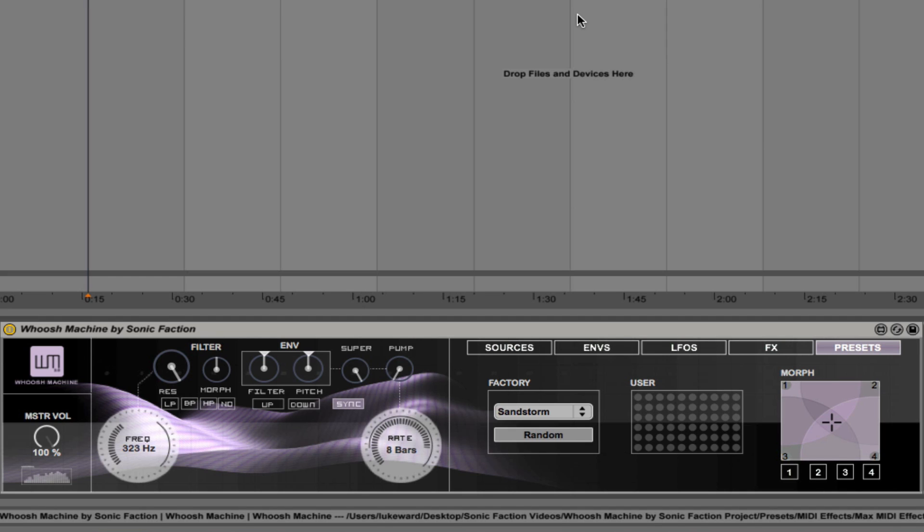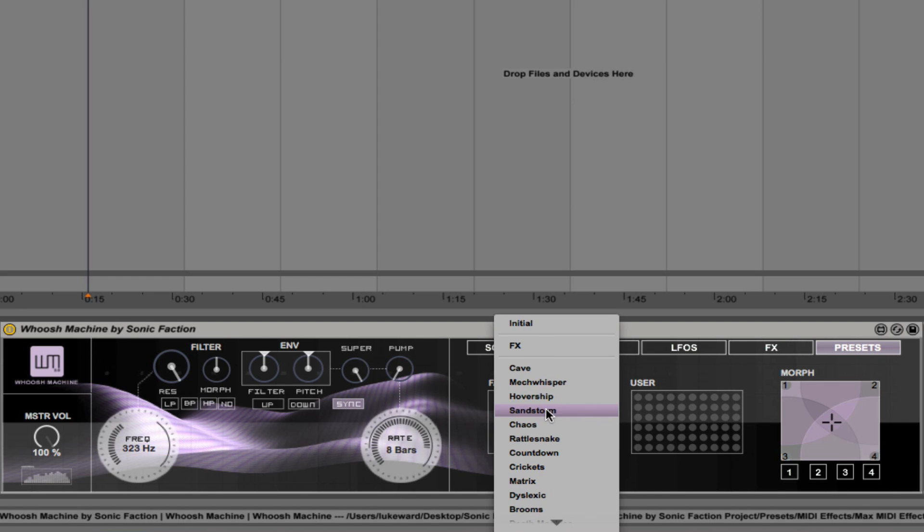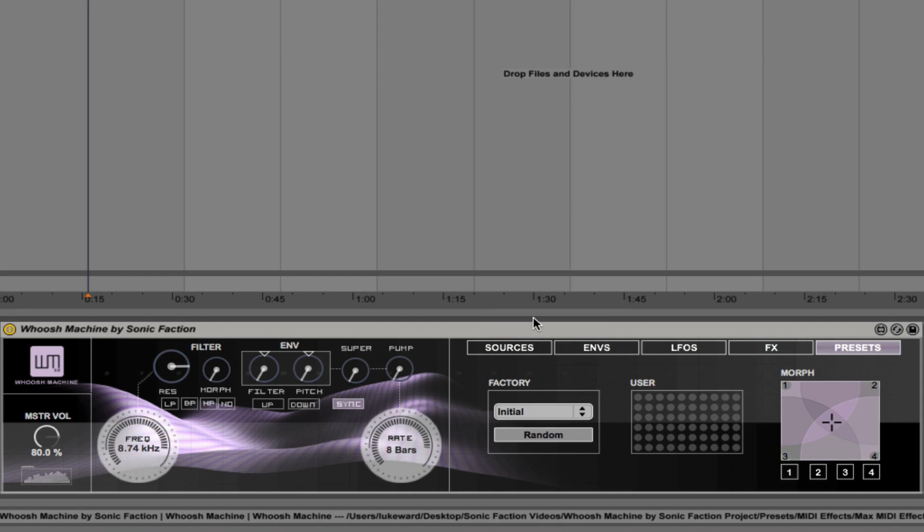But what I want to do now is demonstrate the interface to you and walk you through how it works. So to do that, I'm going to go with the initial patch to begin with.